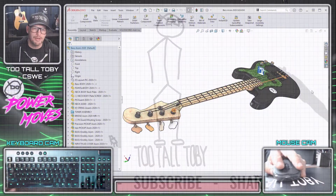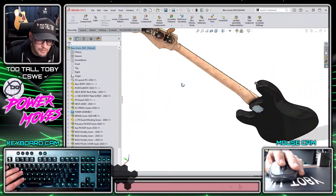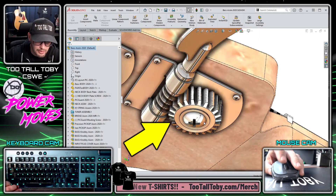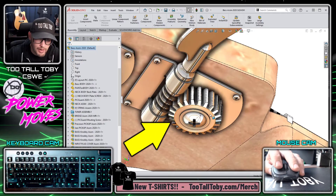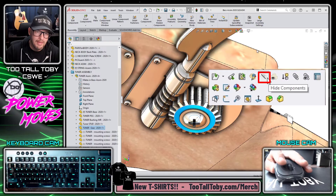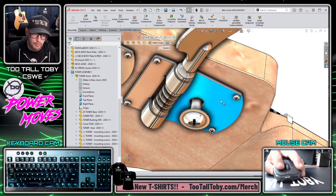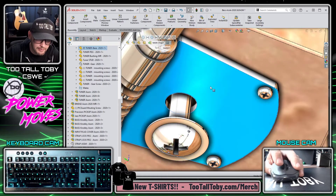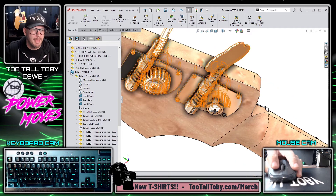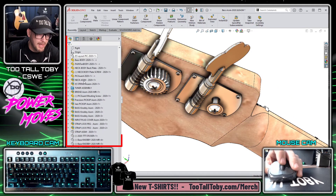So here I am in my SOLIDWORKS assembly, and what I want to do is hide this component here. So I'm going to do a right mouse button and choose to hide that component. Now, that's nice and easy, and now I can get in here and work on the components that are behind that original component.